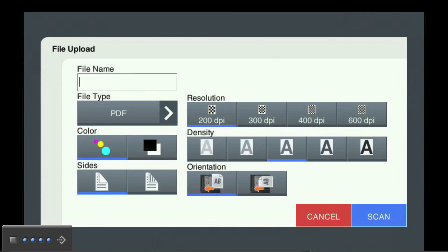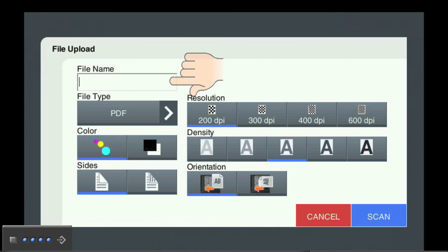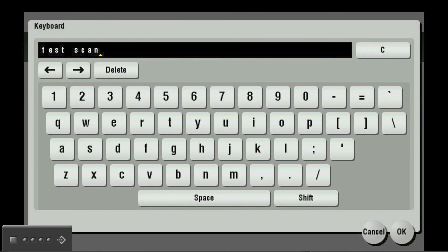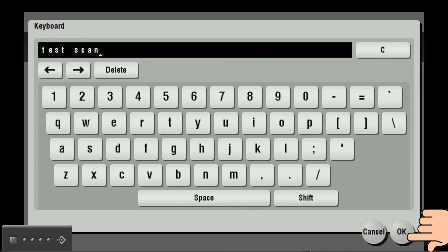On the next screen, you will see several options such as file type, resolution, density, and so on. Once you make your changes to the options that you choose, you will want to touch the field under File Name. When the on-screen keyboard appears, type in the file name for the scanned document and press OK.